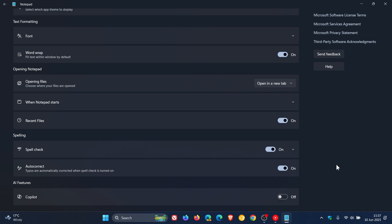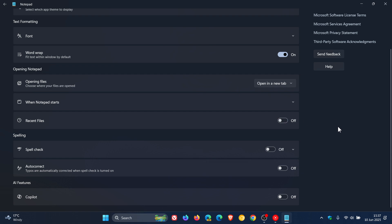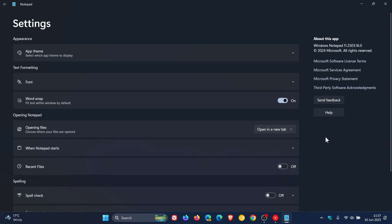And then we can take it one step further. If we just start from the bottom going up, you can turn off Spell Check. You can turn off Autocorrect. You can even turn off a feature called Recent Files, which rolled out a while back. And you can also turn off Word Wrap, which fits text within the window by default.